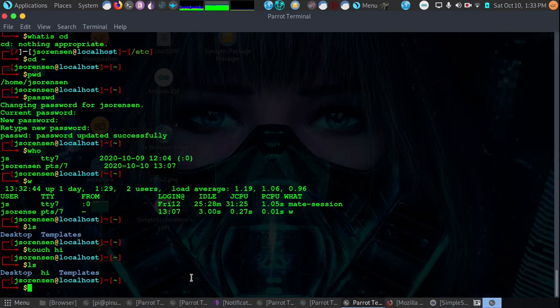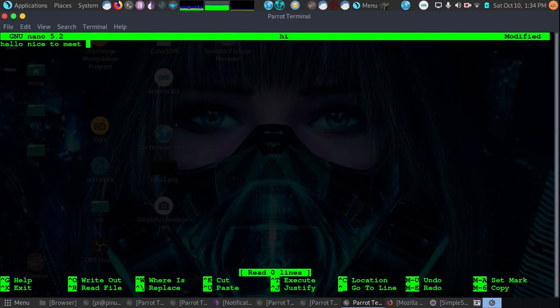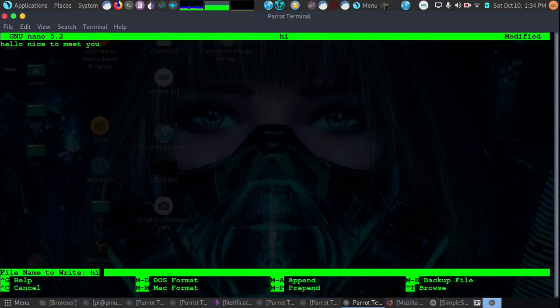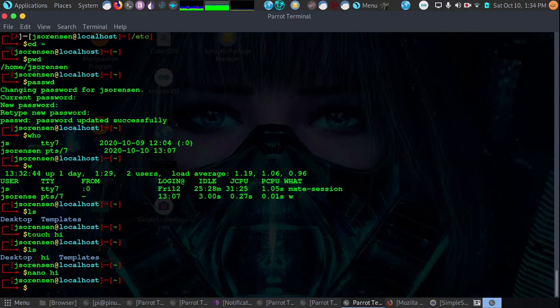Let's say we want to edit the hi file. We'll go back into nano hi and we'll open it. And now we'll type some text. Okay. And now to save once again, we're going to hold down Ctrl+O and then we'll press enter. Now to exit again, Ctrl+X and we will exit.